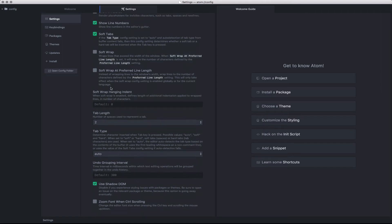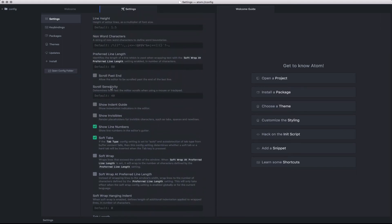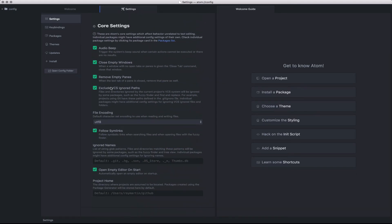The nice thing about all of these settings is every time you make a change, it's written out to a config.cson file. CSON stands for CoffeeScript Object Notation.